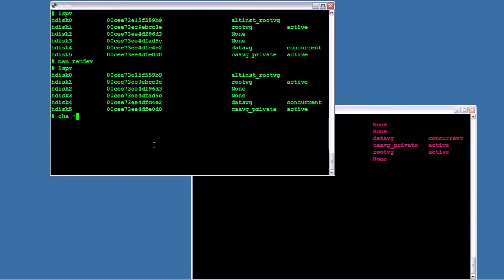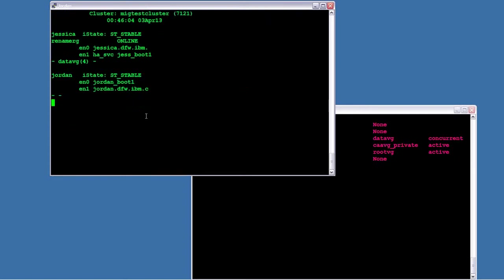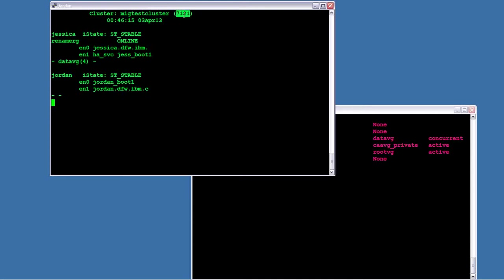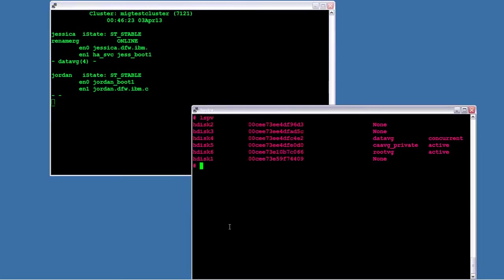I'm also going to show over here using my favorite cluster status tool called QHA. I'm going to show that the cluster is up and running. Jessica owns the resource group, has a single volume group called DataVG. I am using version 7.1.2 with SP1. And that Jordan is up and running, he's just in standby mode.